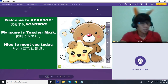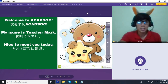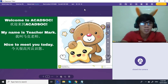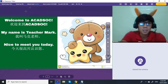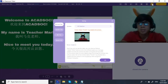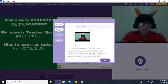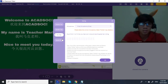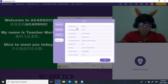So this is the inside of a classroom. Right here again are the settings, speaker test, and system info.